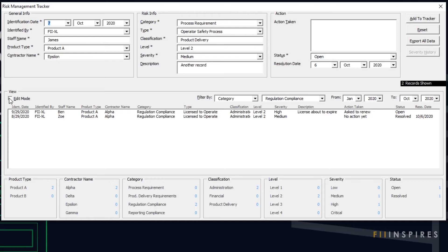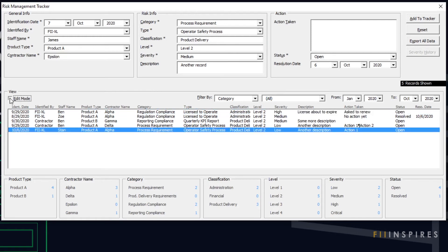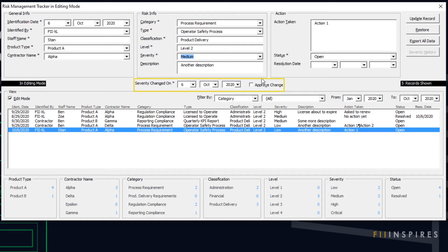So far we have not looked at the severity change tracker, a companion to this form. Let's see how a risk can have its severity escalated or deescalated. To do this, we need to be in edit mode. When we select a different risk severity, hidden fields appear asking for date and approval. These hidden fields show up only when there is a modification to the severity of an existing record. If this is just to correct a previous record where we did not correctly specify its severity, we can just proceed to click Update Record. However, if we intend escalating or deescalating the severity, then we must say so by clicking Approve Change. Now we can click Update Record to save the changes.